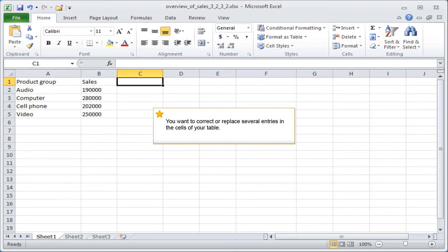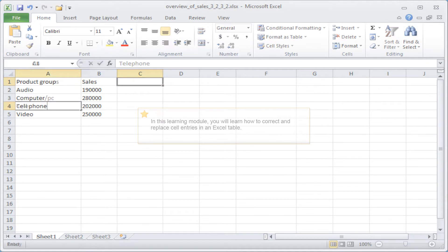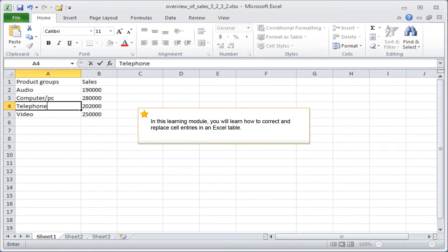You want to correct or replace several entries in the cells of your table. In this learning module, you will learn how to correct and replace cell entries in an Excel table.